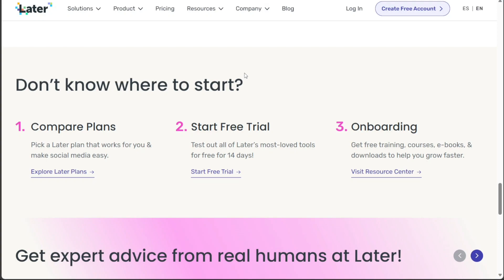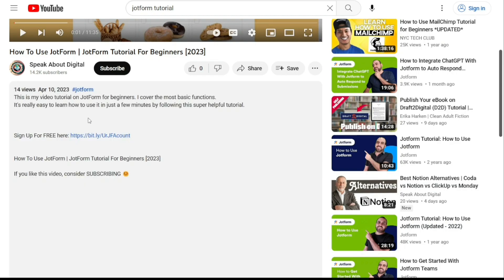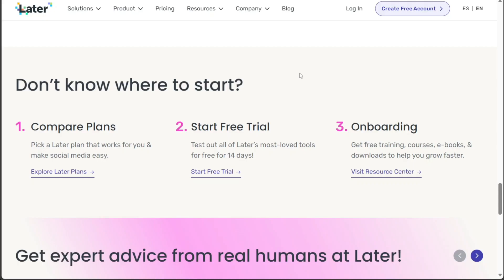To begin using Later, the first step is to create an account. You'll find the link down below in the description, so go to the description of this video and click on the first link you find there. This will take you to the correct home page. Once you're on the home page, locate the Create Free Account button and click on it.